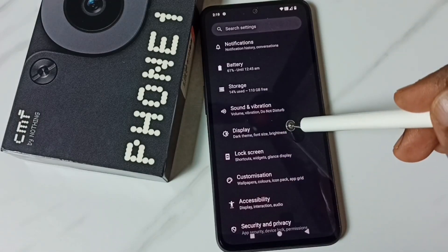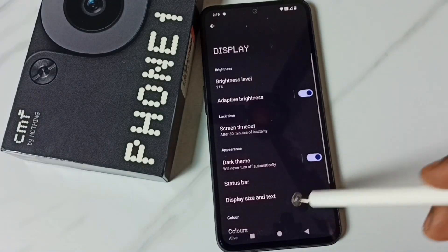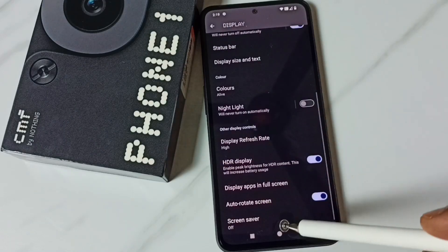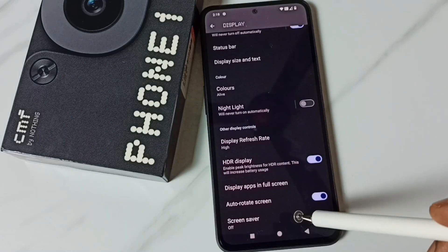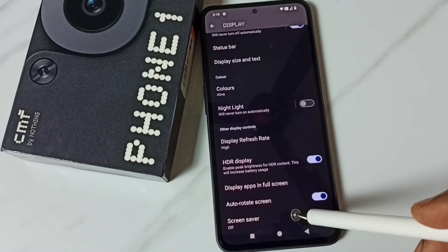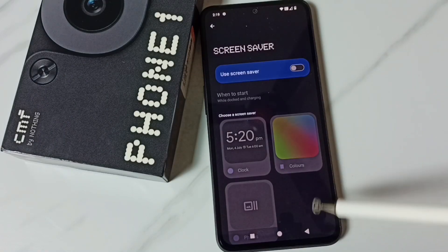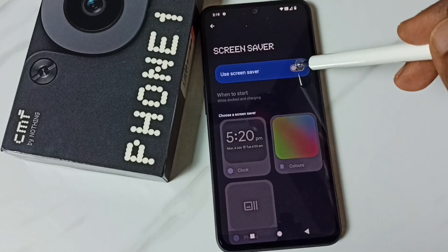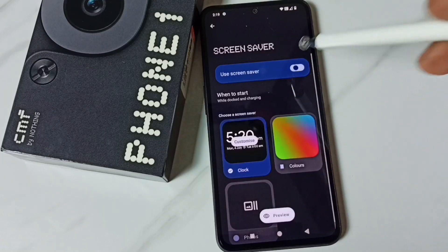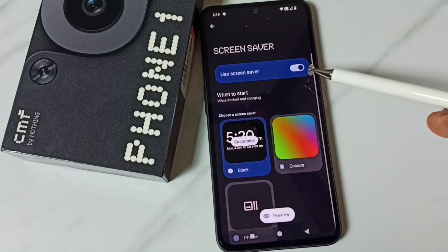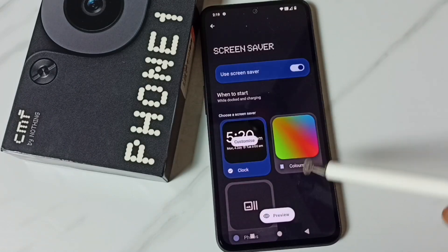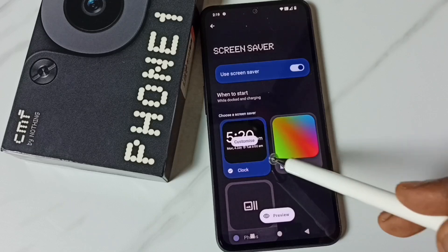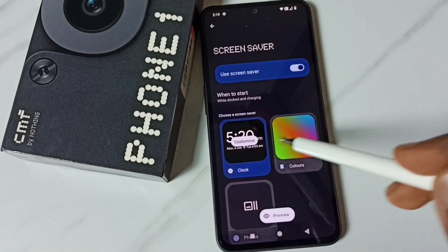Tap here, go down, and here we can see Screen Saver — tap here. Then enable Screen Saver, tap here. Done. Now I have enabled Screen Saver.